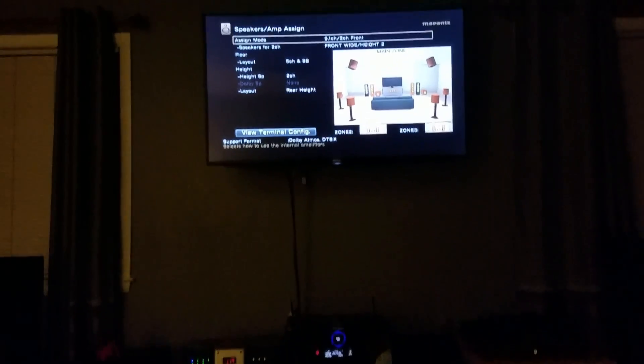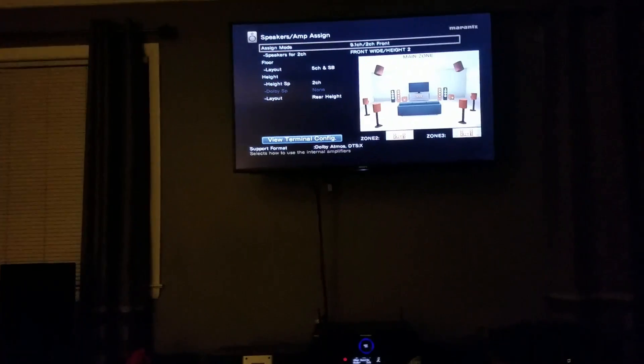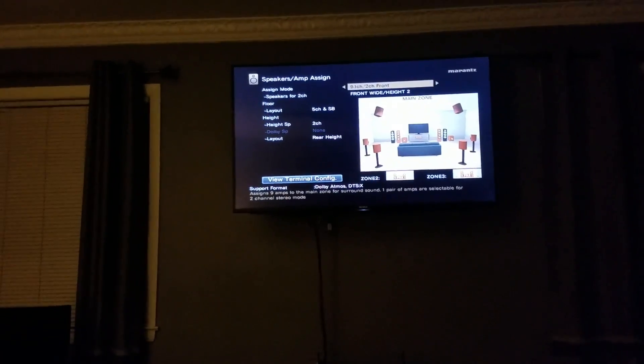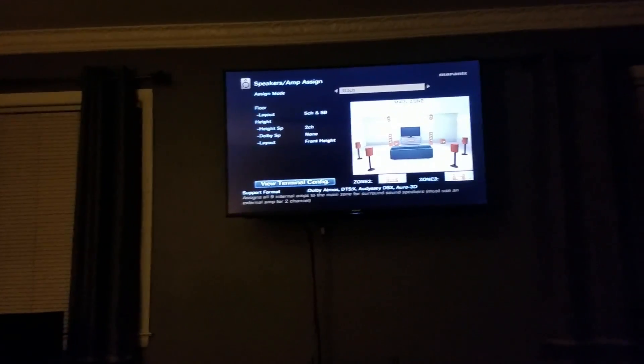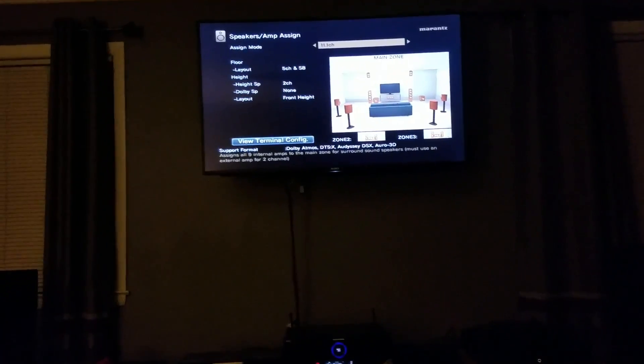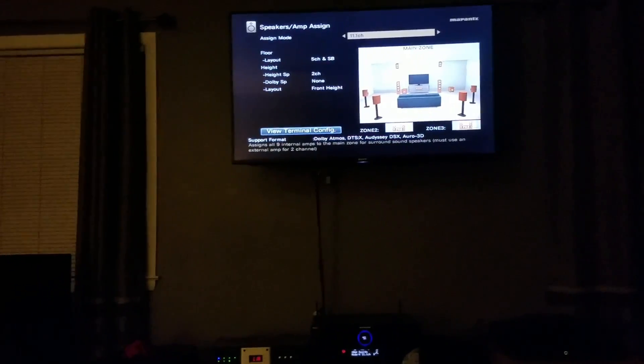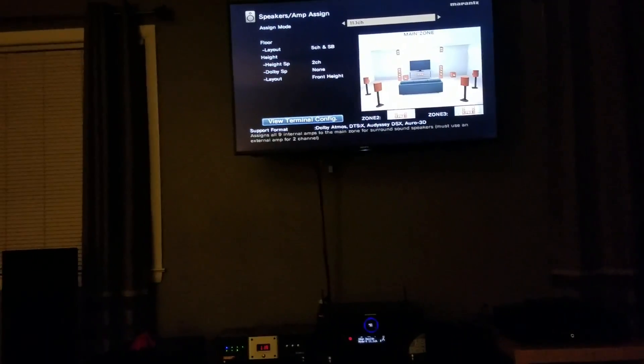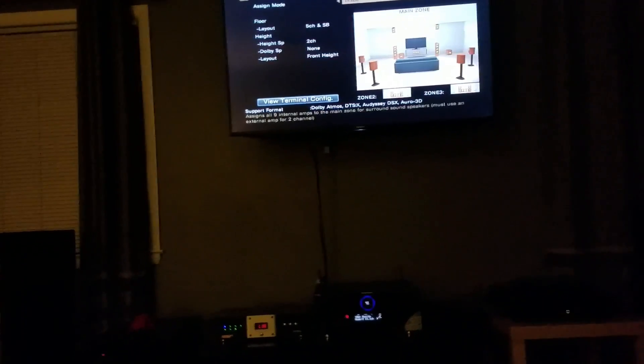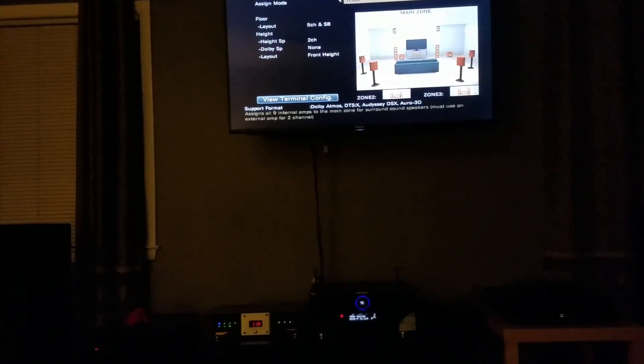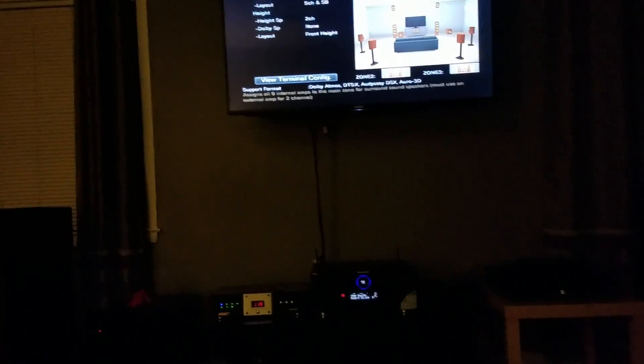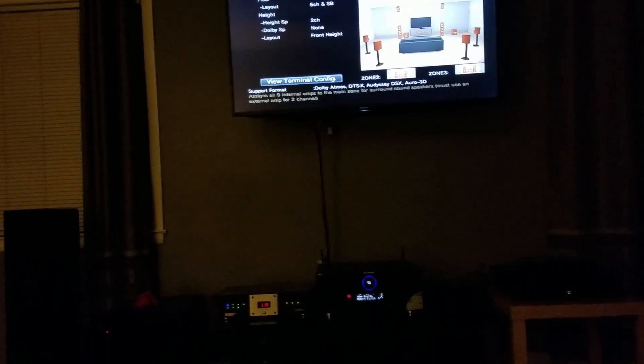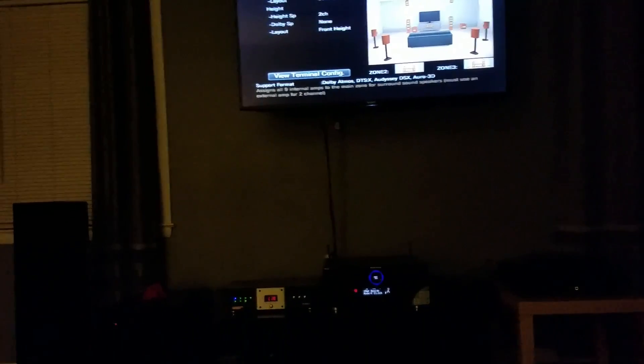The first setup that you're going to want to do or the most common setup that's going to be available is going to be an 11.1 channel setup. That's not how I have mine set up, but that's what it's going to come right out of the box with. That allows you to use the 9-channel power amplifier inside the Marantz and an external power amplifier connected to the pre-out to play back up to 11.1 channels. Not 11.2, 11.1. You are capable of connecting speakers for up to 13.1 from main zone.